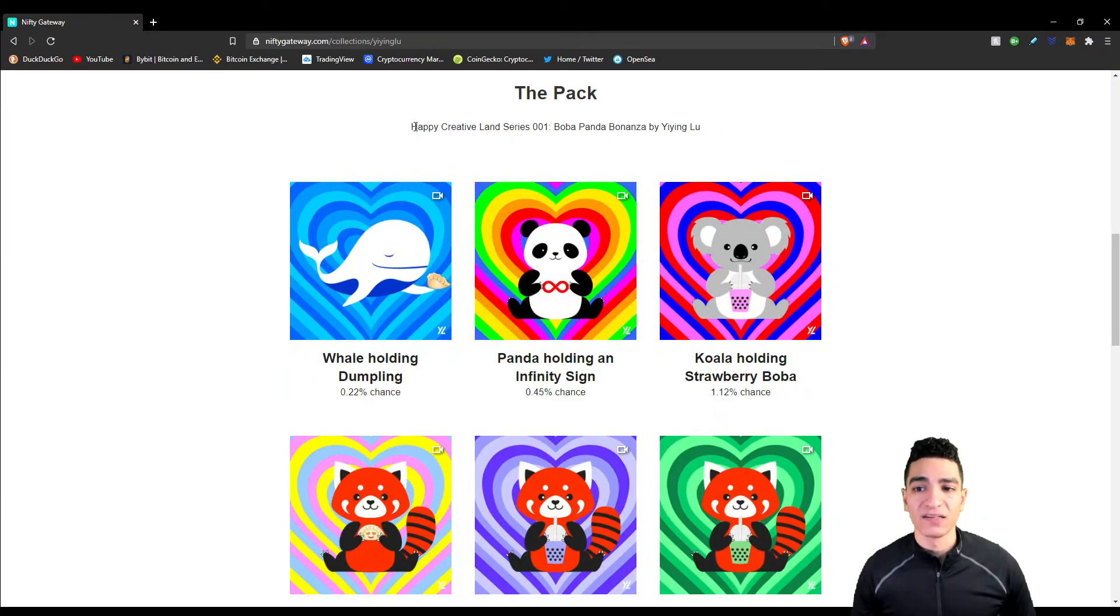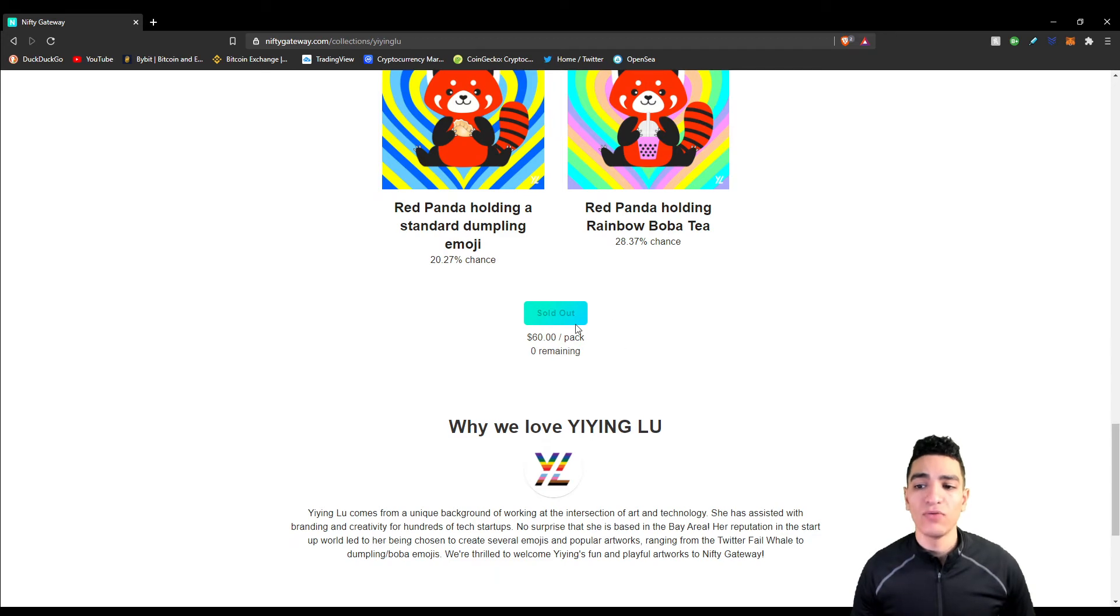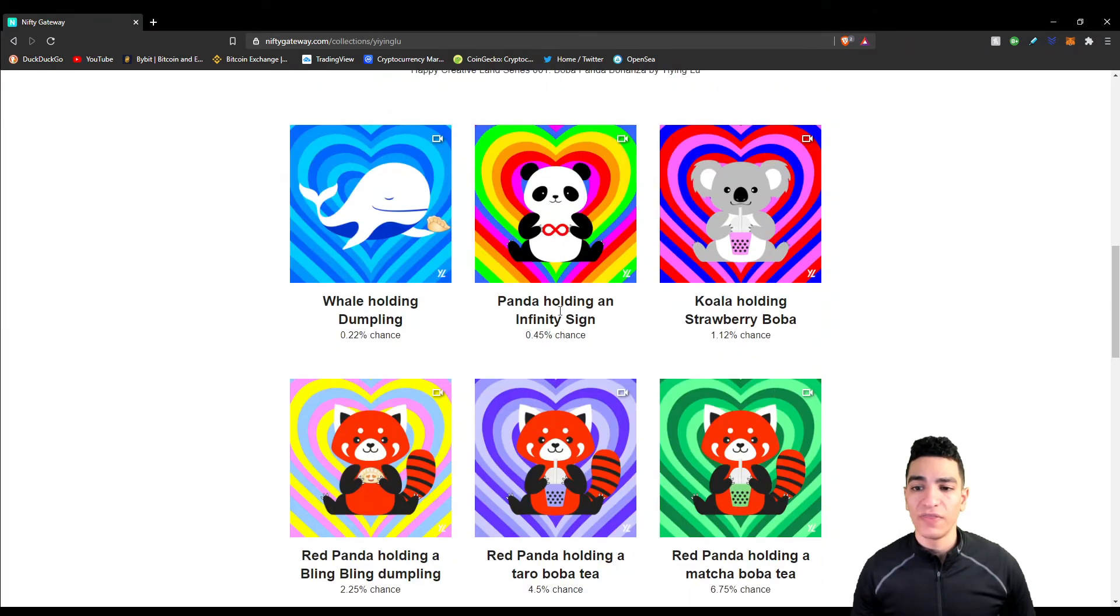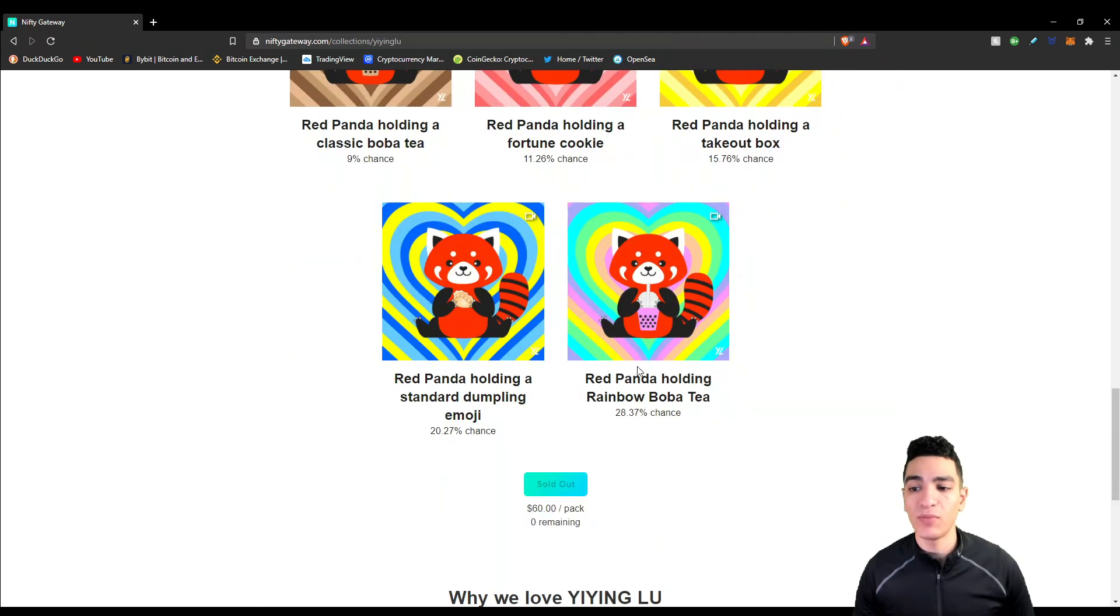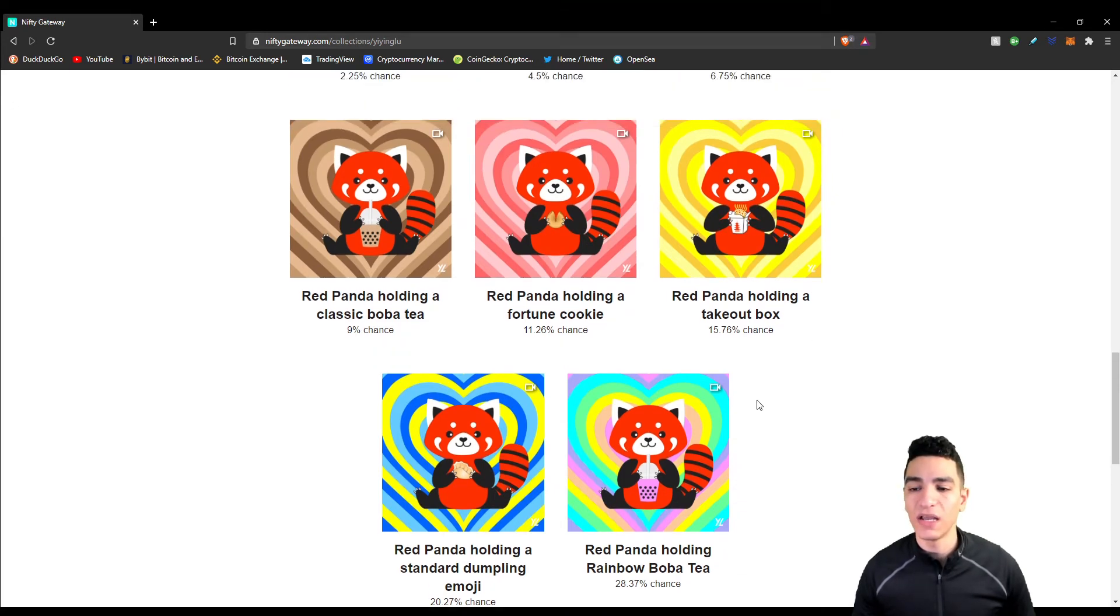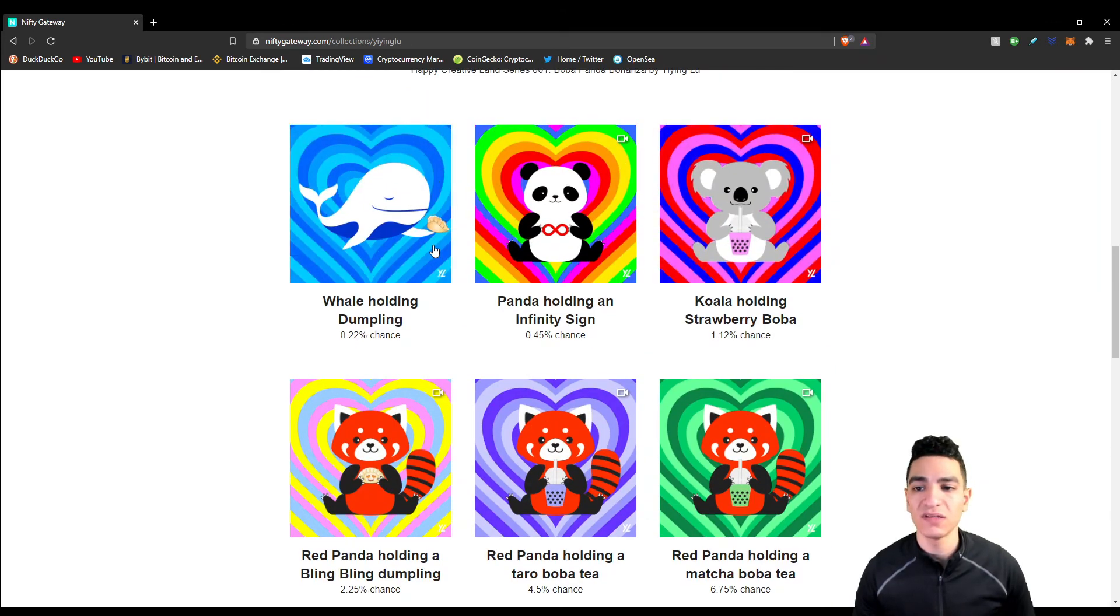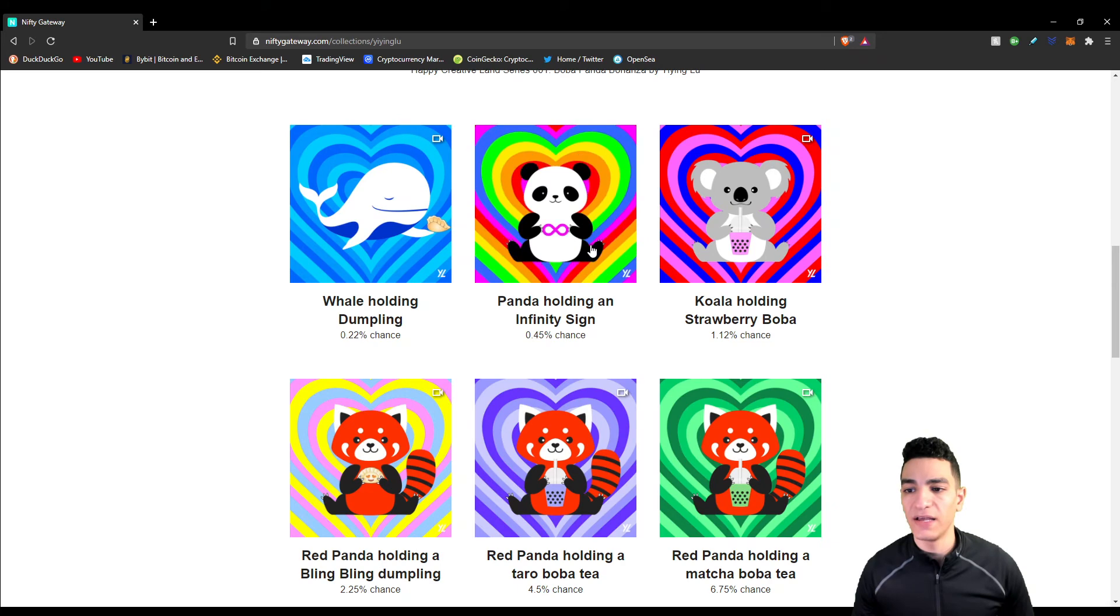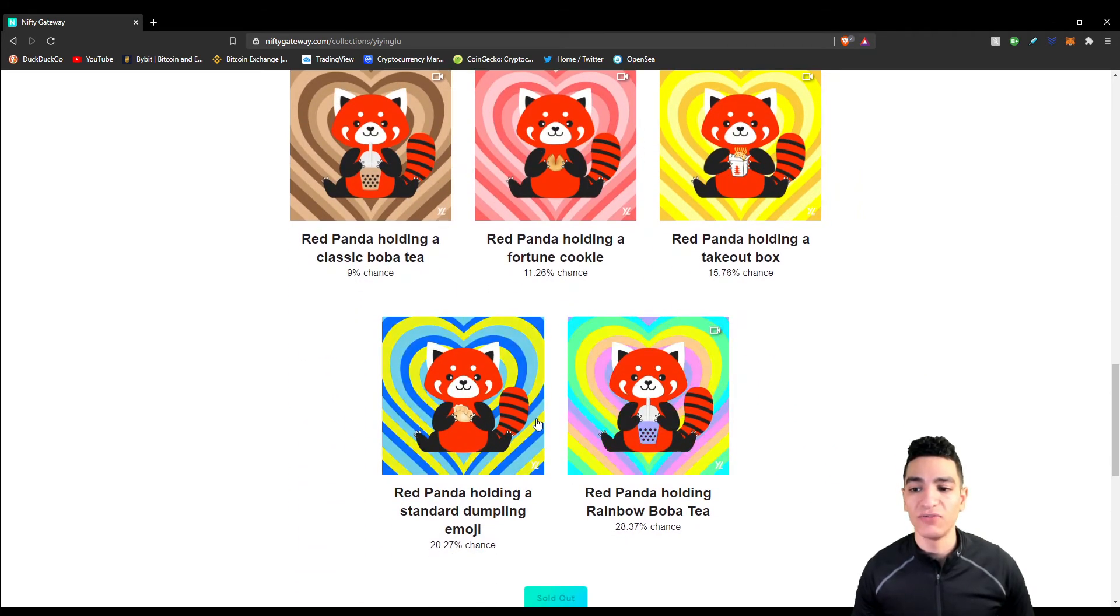This artist dropped a piece that came in packs. It was $60 a pack and there was a total of 450 packs. For each pack you bought, there was a roll of the dice and you would have a chance at getting any one of these art pieces. The whale was the most rare - there was only a 0.22% chance of getting this art piece, and there was a high probability of getting these art pieces down here. It's a gamble at the end of the day because you're gambling $60 to have a chance at getting these lower probability art pieces, and these are the ones that are going to have value because there's going to be less of them produced from this raffle.